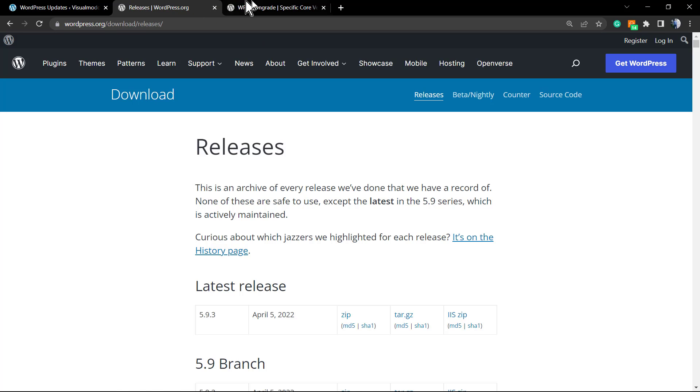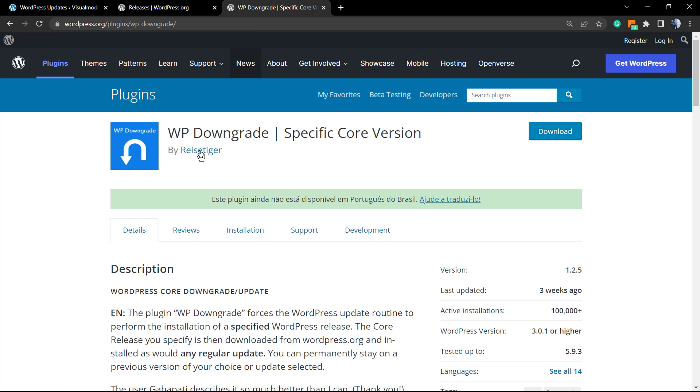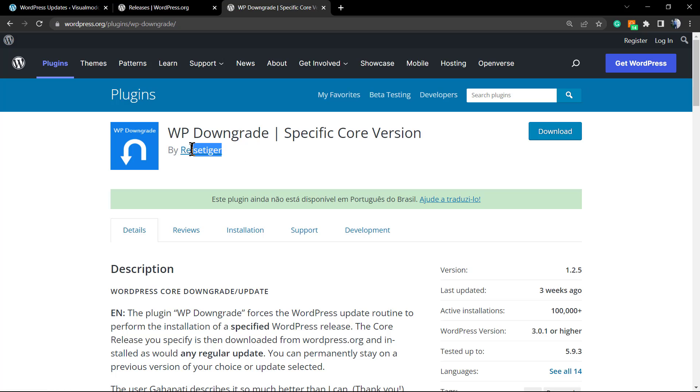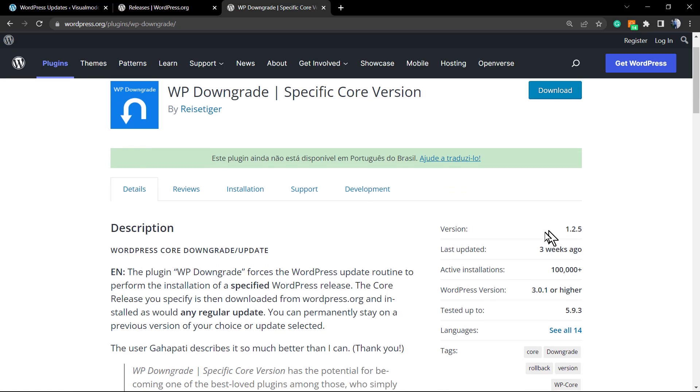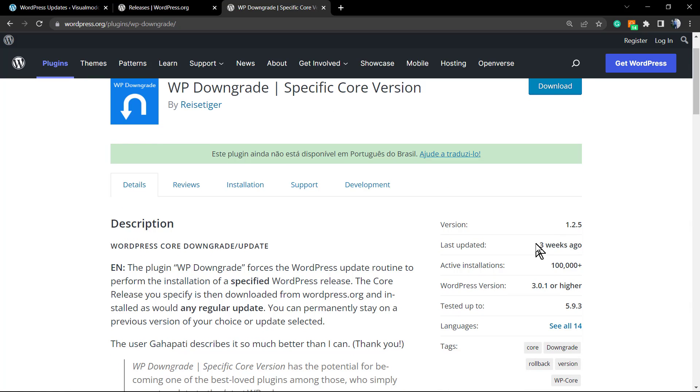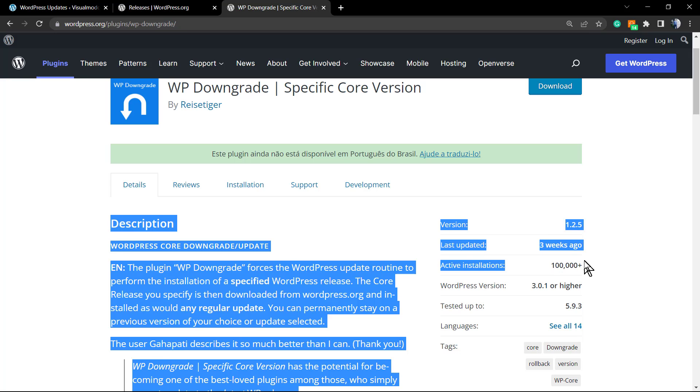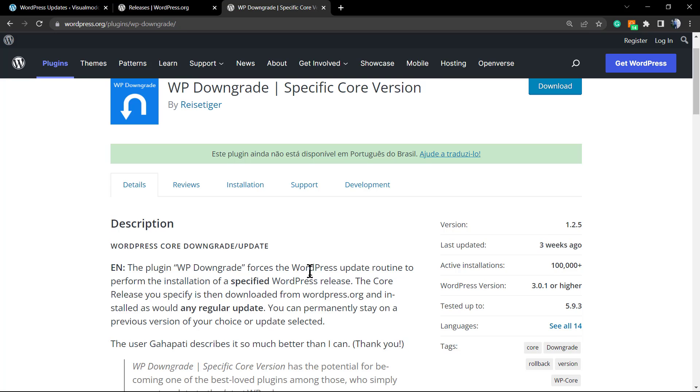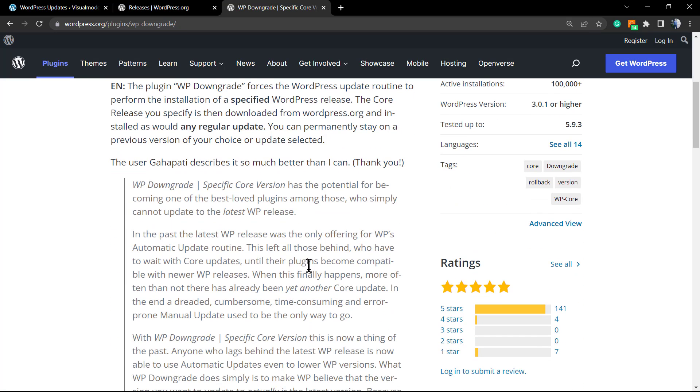Luckily for us, the guys from this one made this awesome plugin that is the WP Downgrade Specific Core Version. The plugin has been updated three weeks ago. There are a lot of people using it because it's really useful and important.